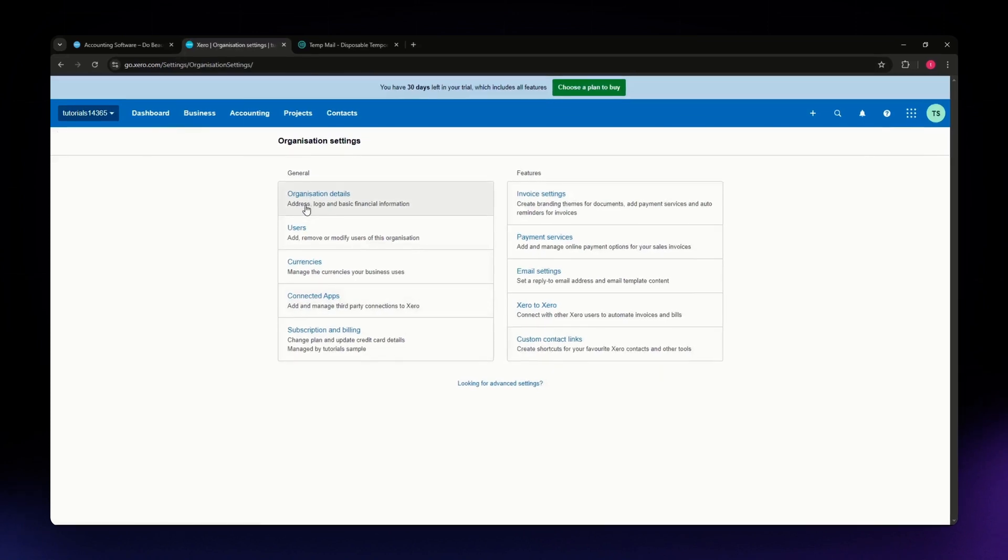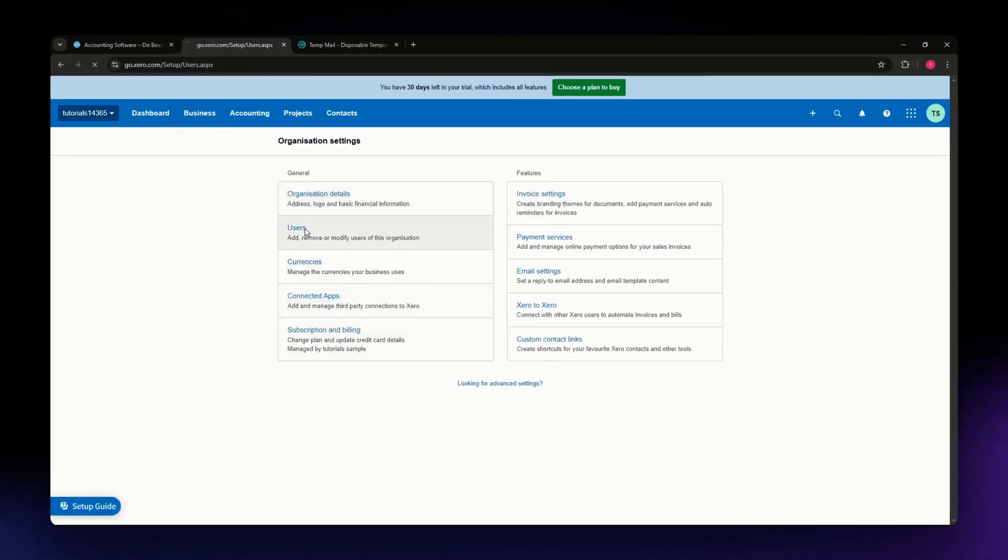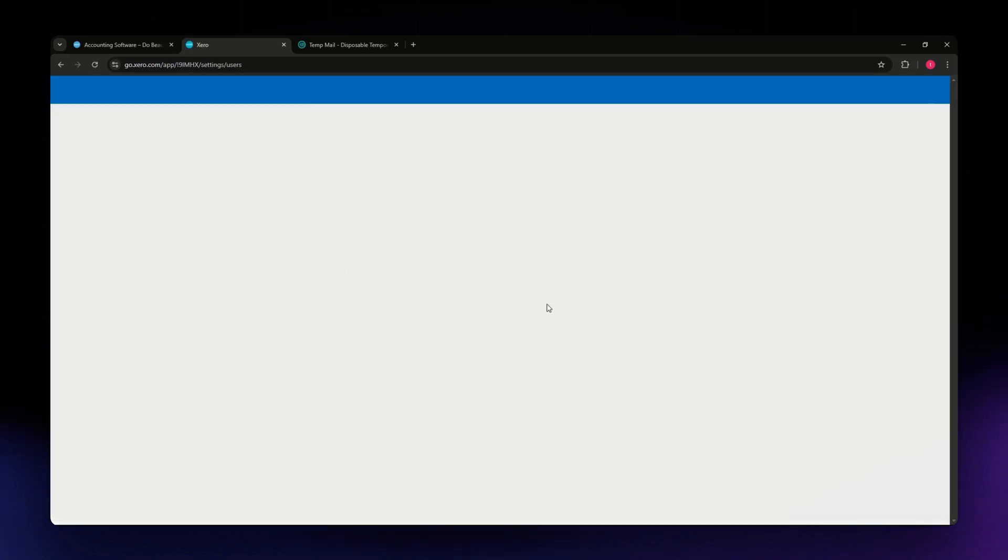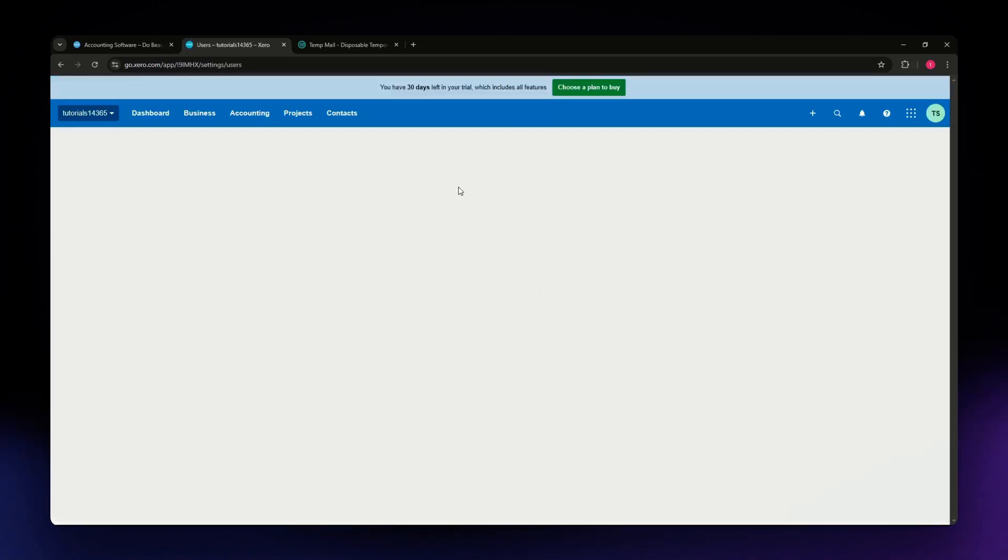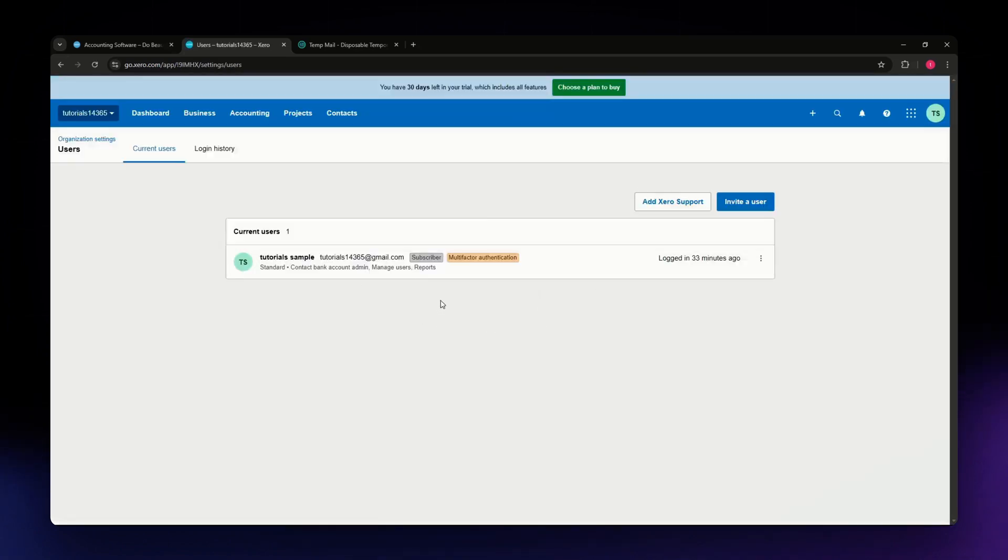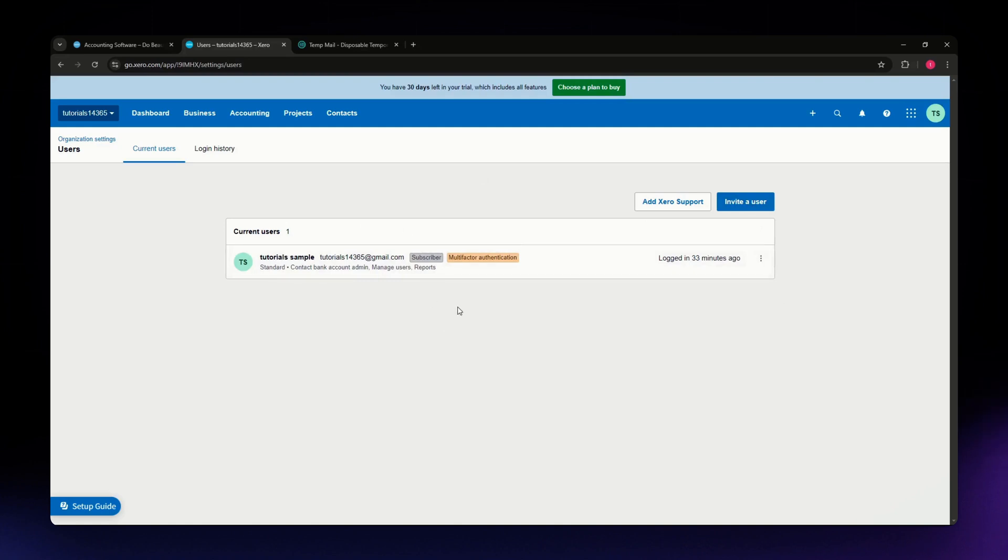Once you are in your settings, you'll be able to see different sections. Go to users, it should be the second option. Once you are in the users section of your settings.